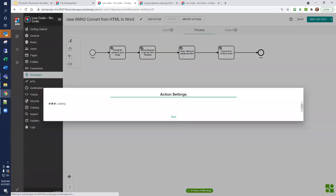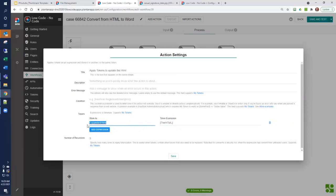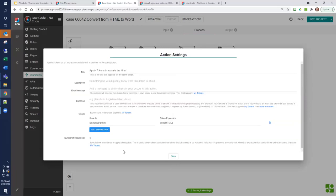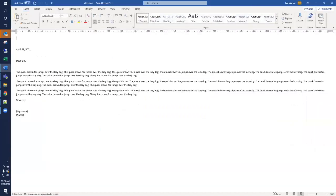In our next step, we're going to use an apply token action to update the HTML. So, we start with the HTML, and we store it as expanded HTML, and we do three recursions. This means that variables within the HTML will be expanded, and if there are other variables inside that, they'll be expanded down to three levels or three iterations. If you remember our Word document, we have signature and name. So, these variables will get expanded during this apply tokens action.